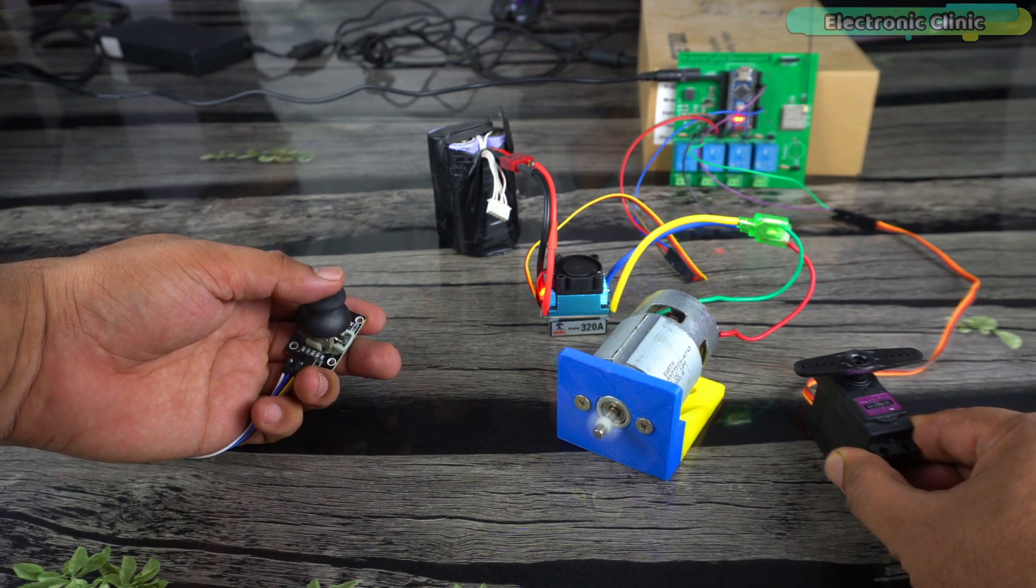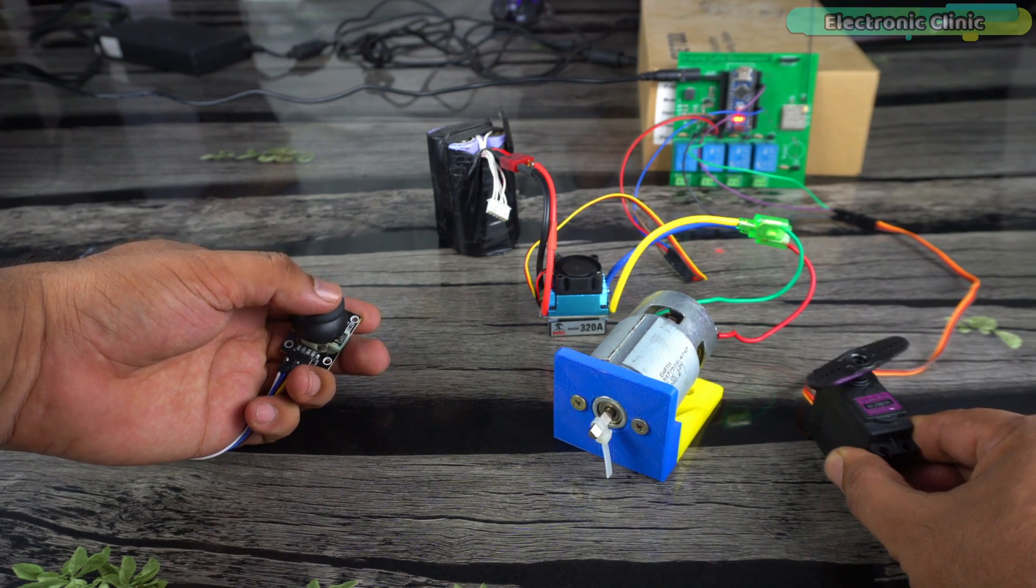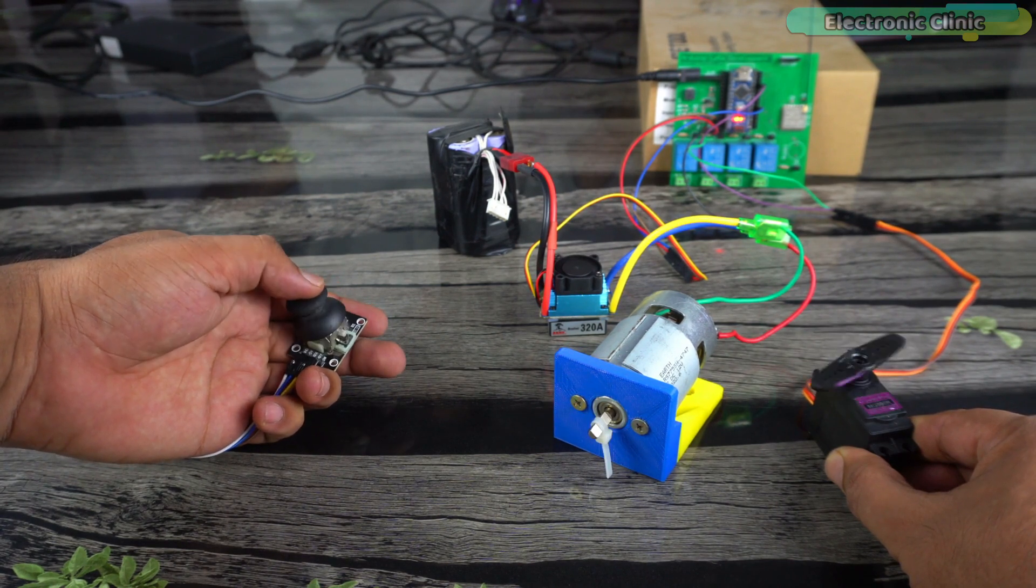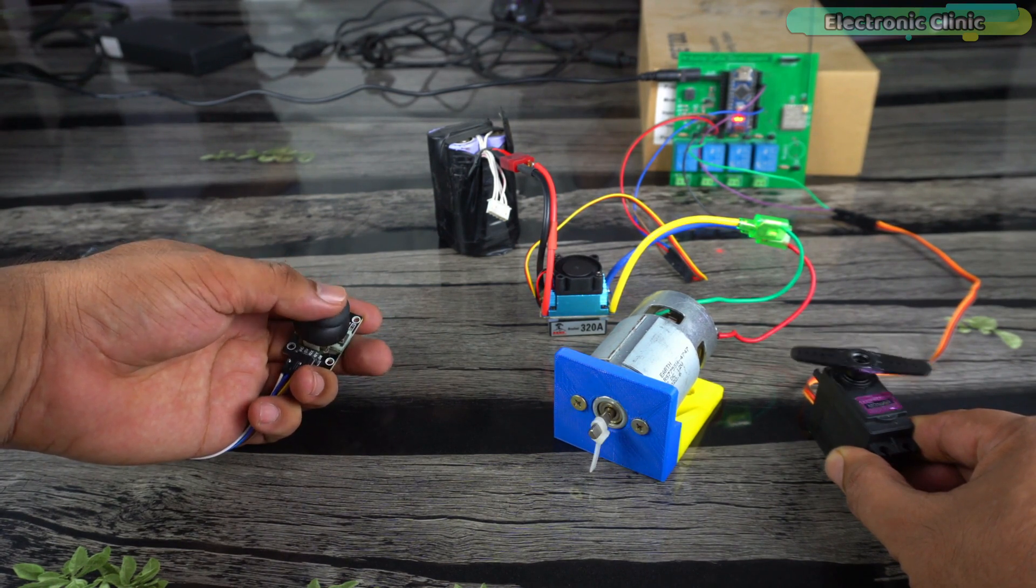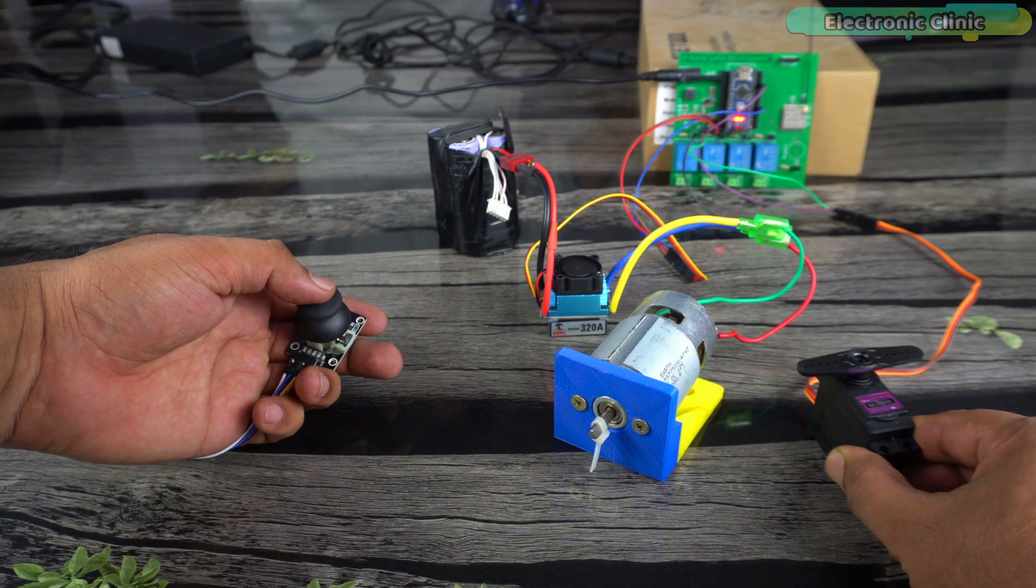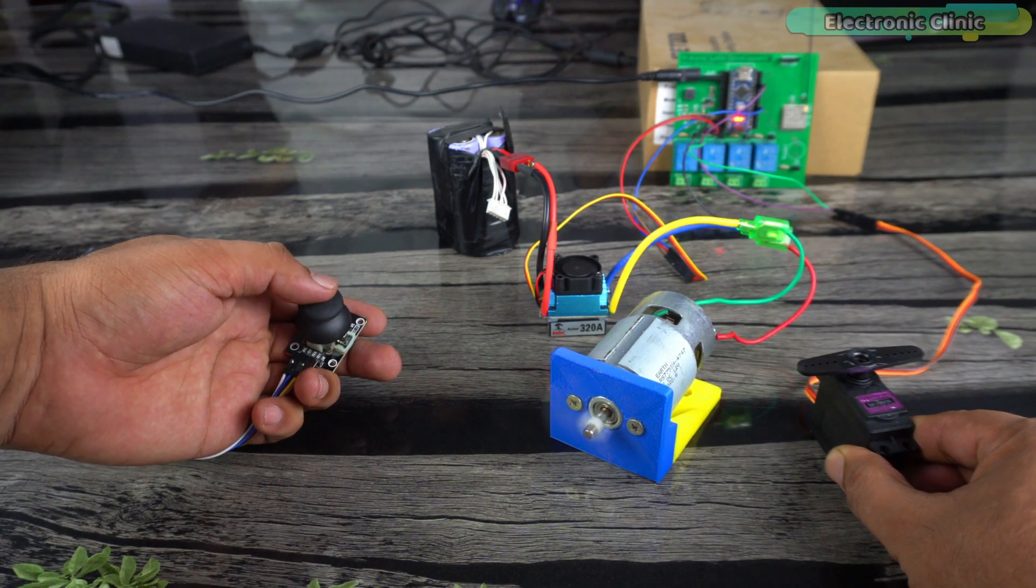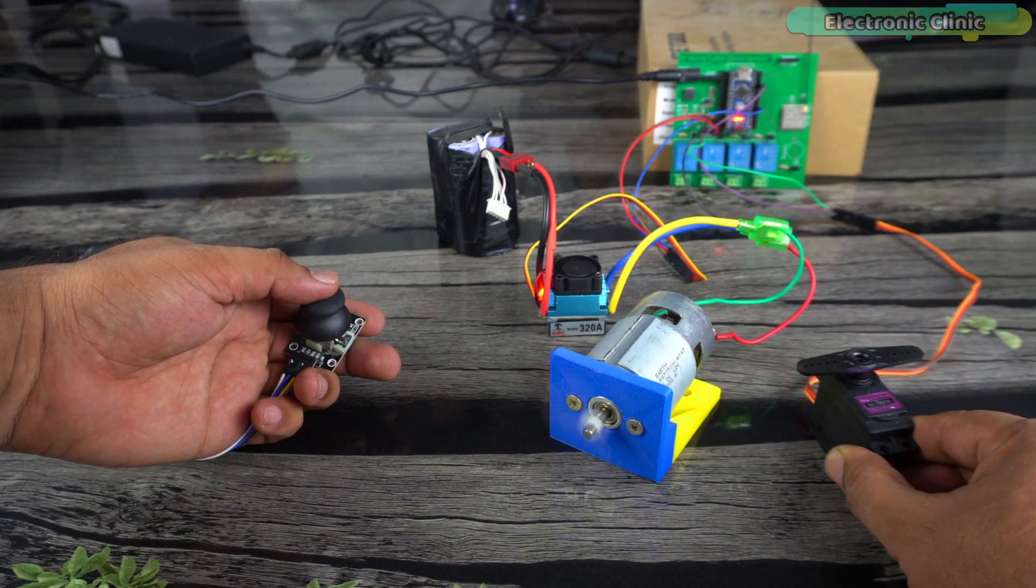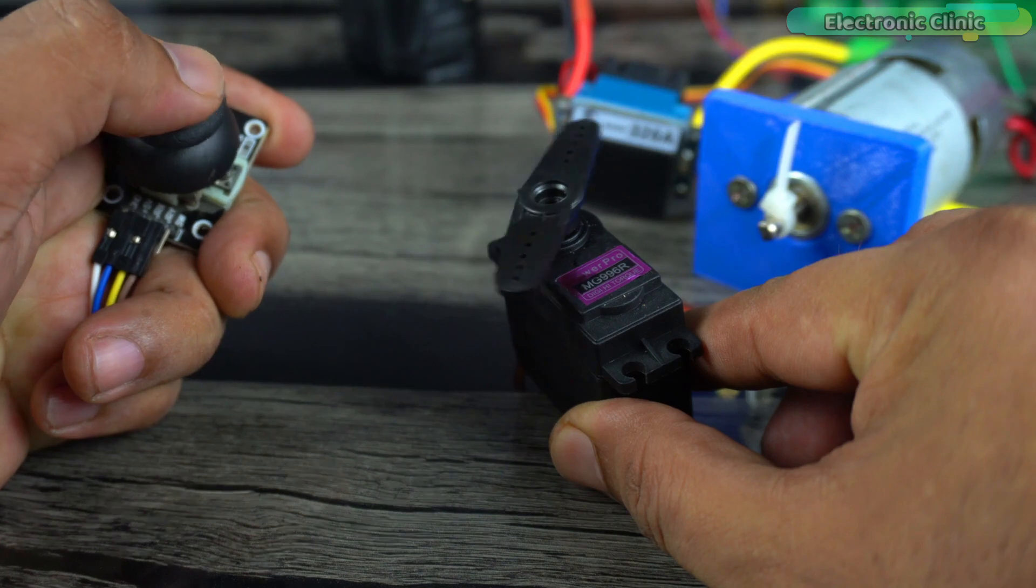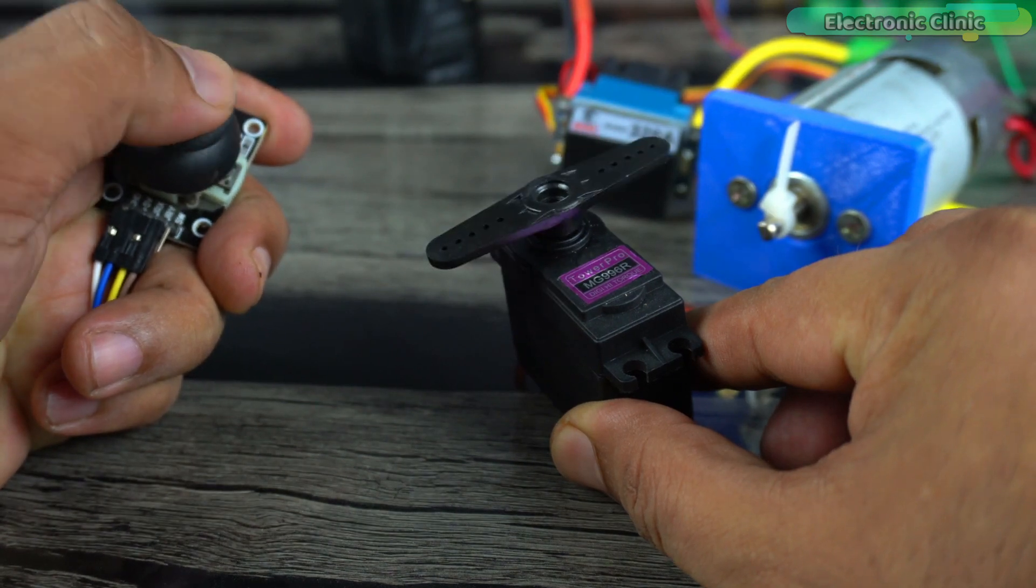You might be thinking the servo is slow or lagging, but it's not like that. It's just because of its size, it's bigger and therefore to you, it might appear a little bit slow. But in reality, it's quite responsive.